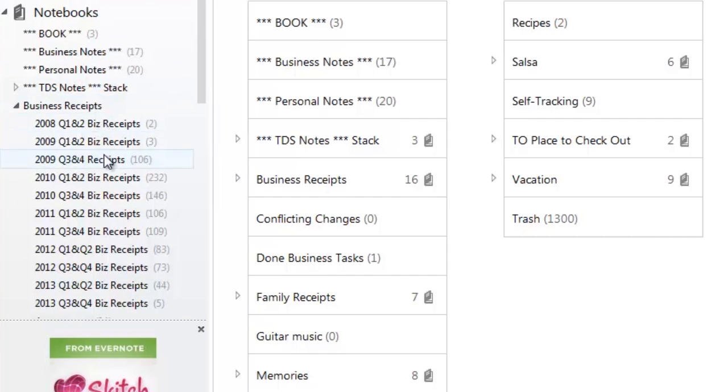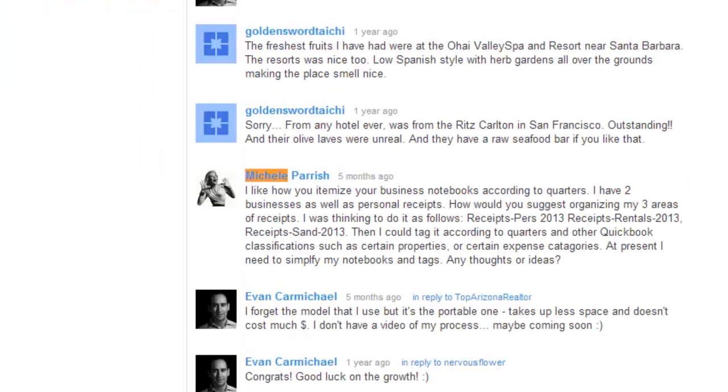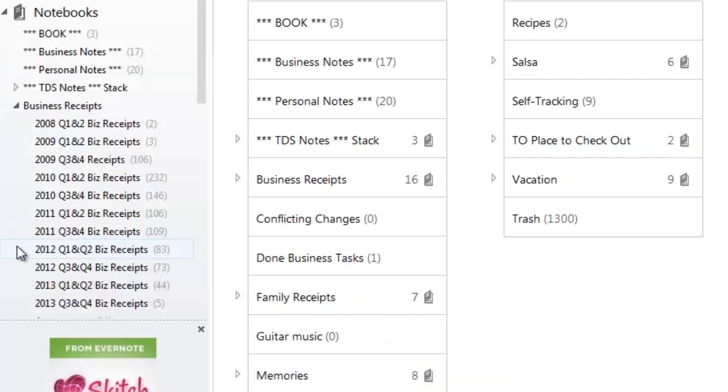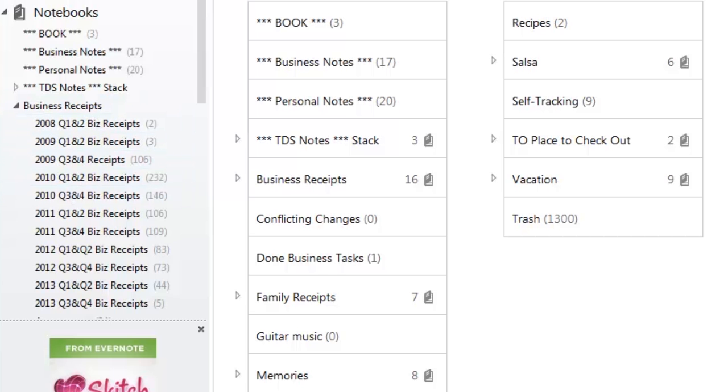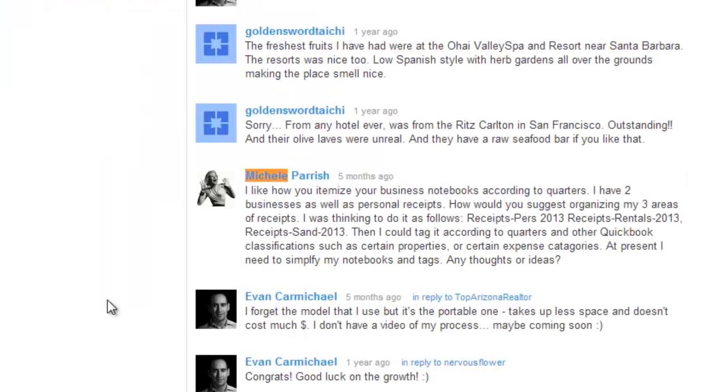All of these similar notebooks are all about business receipts. So in your question here, you're talking about personal receipts, rental receipts, and whatever the sand receipts are. So those would all be notebooks, but within a stack. So I would have a stack called personal receipts, and in 2013, 14, 15, 16, do it again for personal receipts, do it again for your rentals, do it again for sand. So each one has its own stack, and then the notebooks are specific to the year.